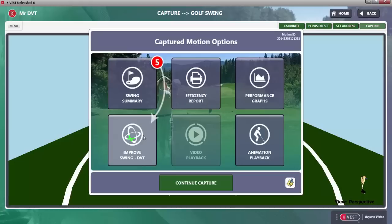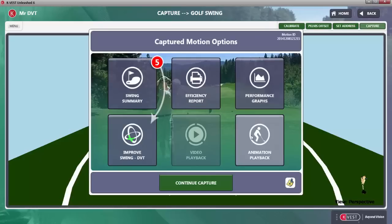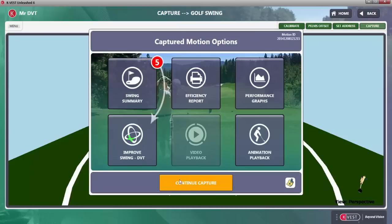As a reminder, you can still access your efficiency report, your performance graphs, and your animation playback directly from this window. Or, if you want to continue capturing, it'll save that data and you can continue capturing the swing. So what we're going to do right now is take these 5 movements and load DVT.